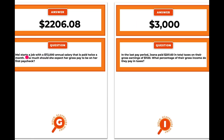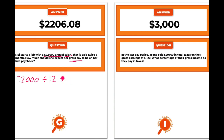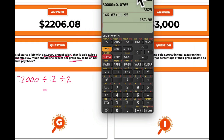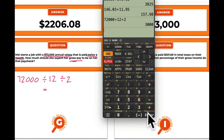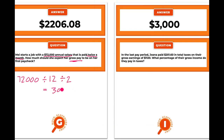May starts a job with a $72,000 annual salary paid twice a month. How much should she expect her gross pay to be on her first paycheck? We're going in reverse: $72,000 ÷ 12 gives monthly pay, then ÷ 2 since she's paid twice a month. So $72,000 ÷ 24 = $3,000 every pay period. Walk around and there's our answer.